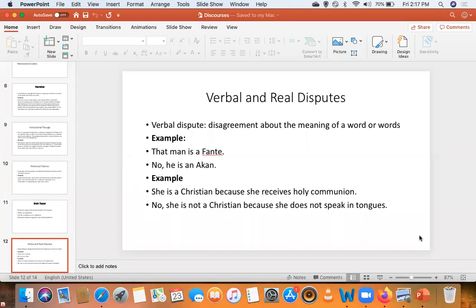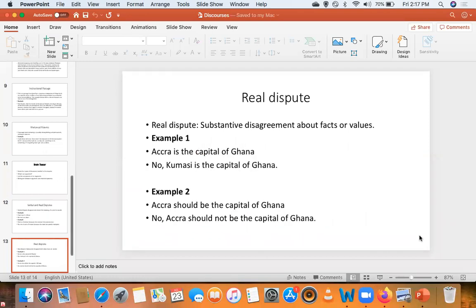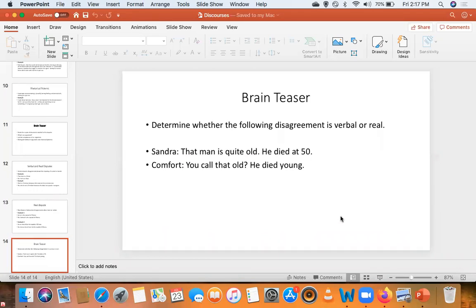Then we went into verbal and real disputes. Verbal disputes are disputes arising from misunderstanding or lack of clarity about meaning, and once the meaning is sorted out, the dispute would disappear. But real disputes are not because of meaning — they arise about facts or people's preferences and values. That was our third class about discourses.